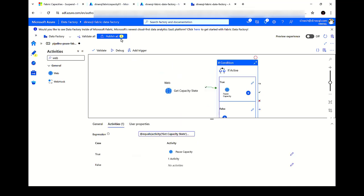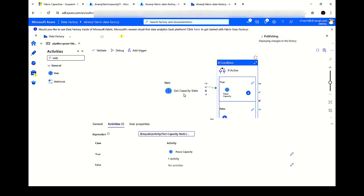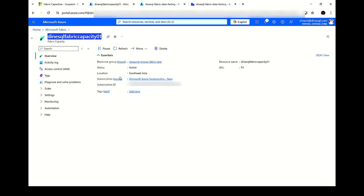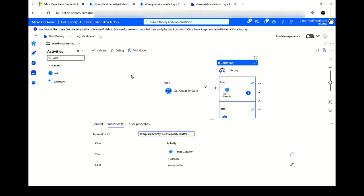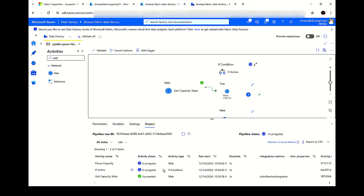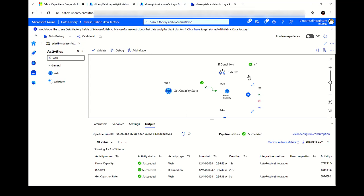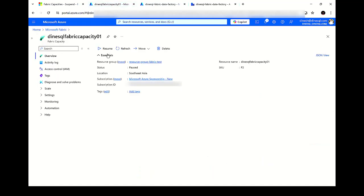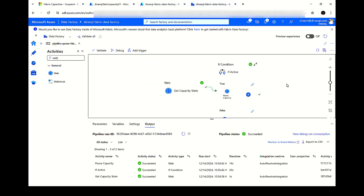This should work. I'm going to publish this to make sure everything is saved, and then let's debug it. The pipeline is now published. You can see my capacity is up and running — the Pause button is enabled. Let me click Debug to run the pipeline. The pipeline is queued. It checks the capacity state, then goes through the If condition. Let's go to the capacity and see — you can see it has been paused. This is how you configure the pipeline for pausing the capacity. If you want to configure another pipeline for resuming the capacity, check the state, and if the state output is paused, call the resume API.